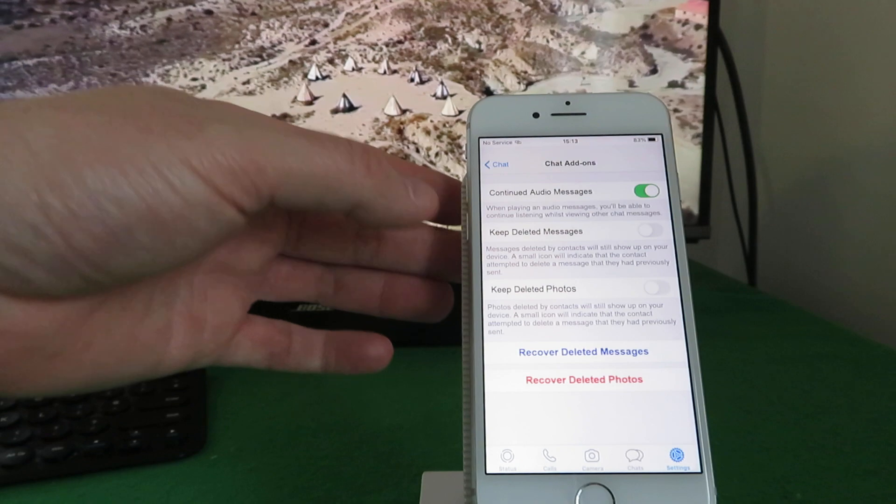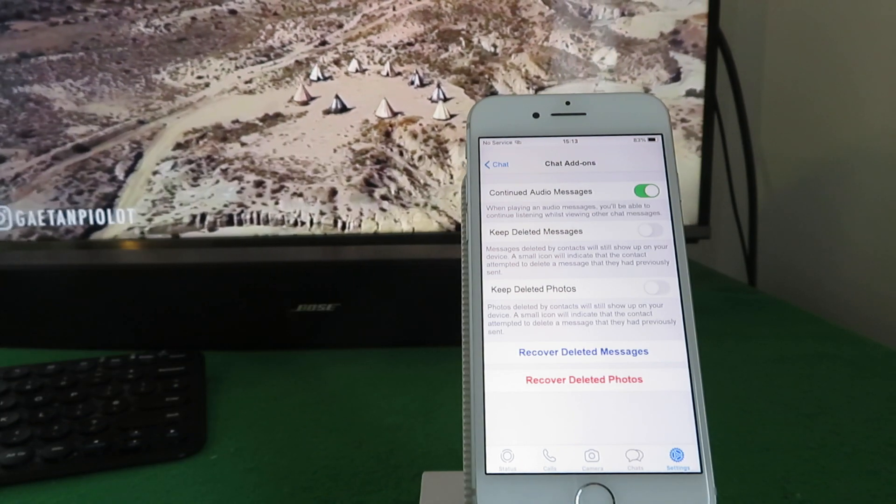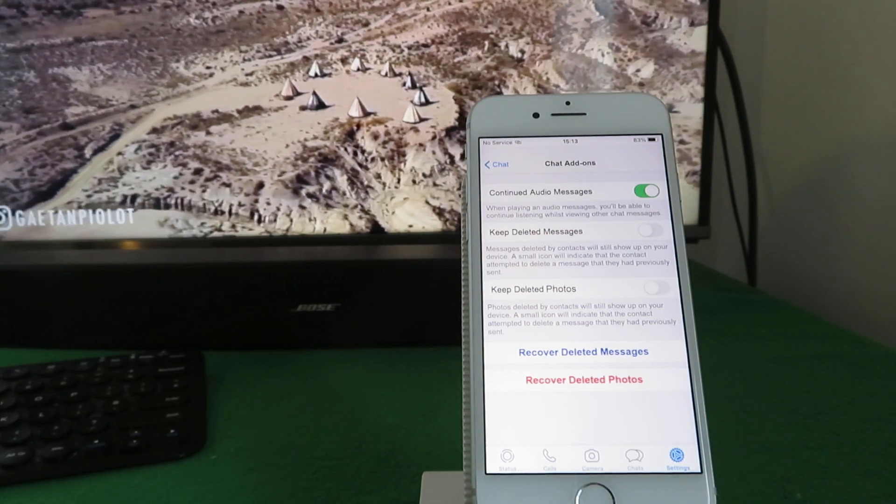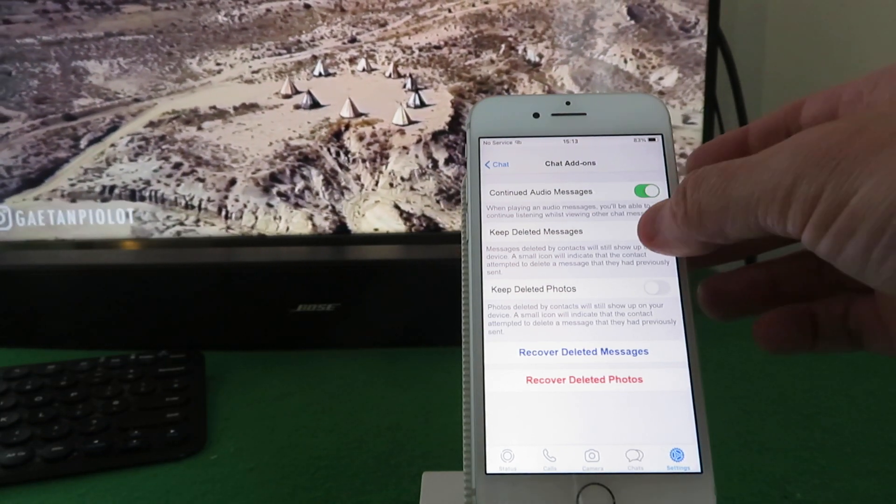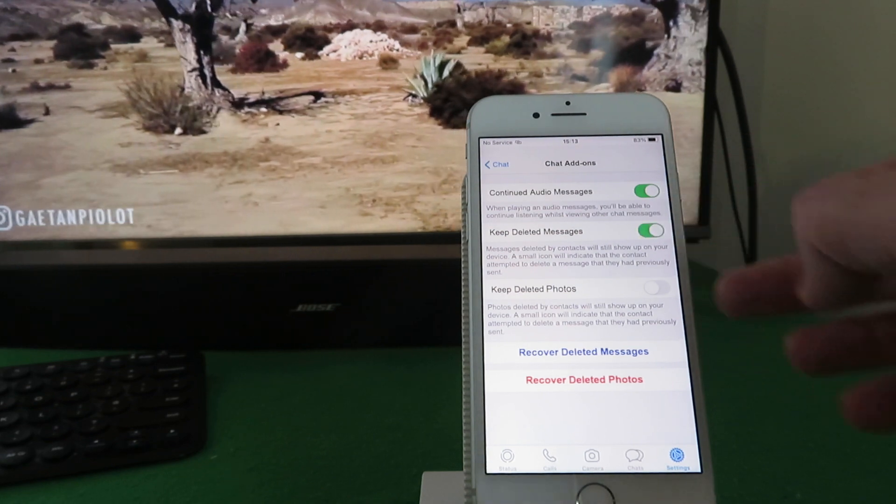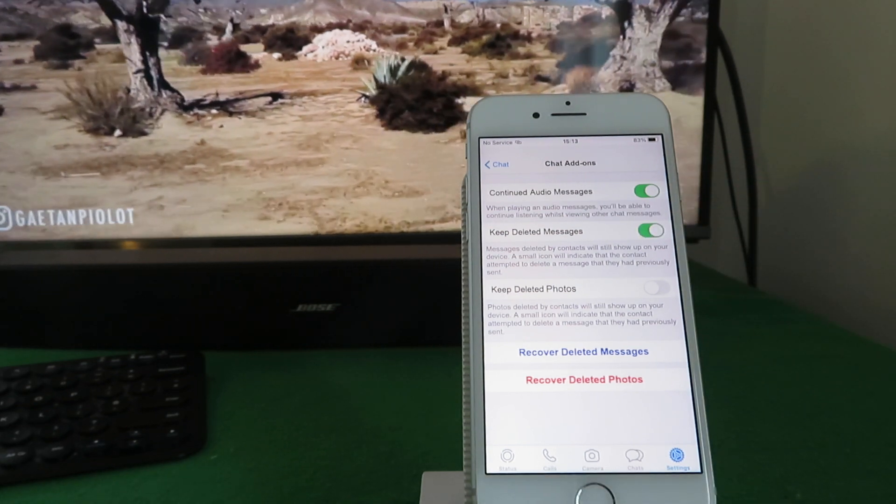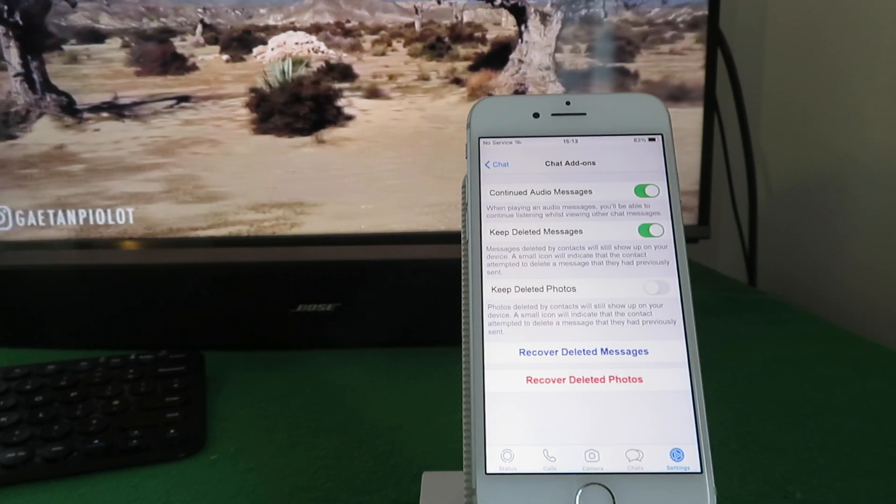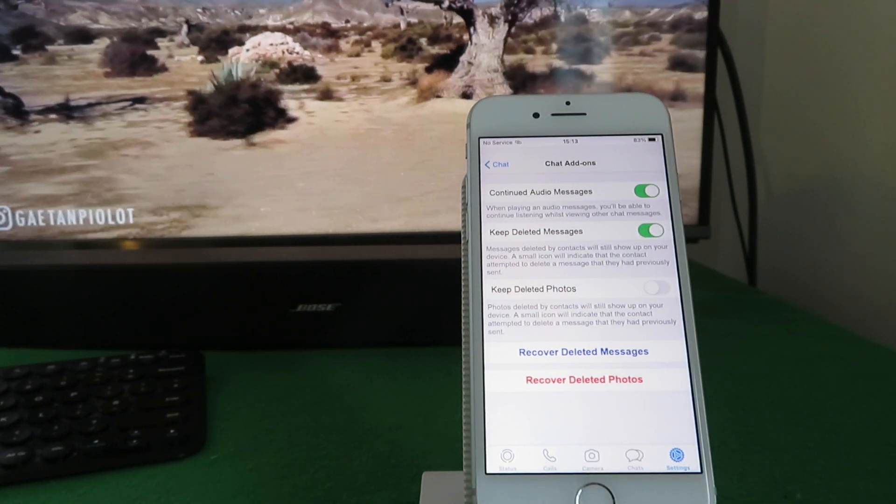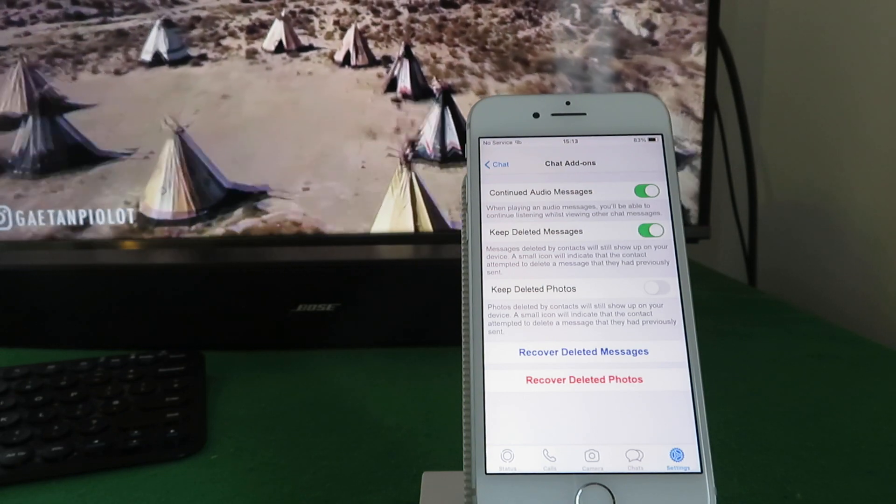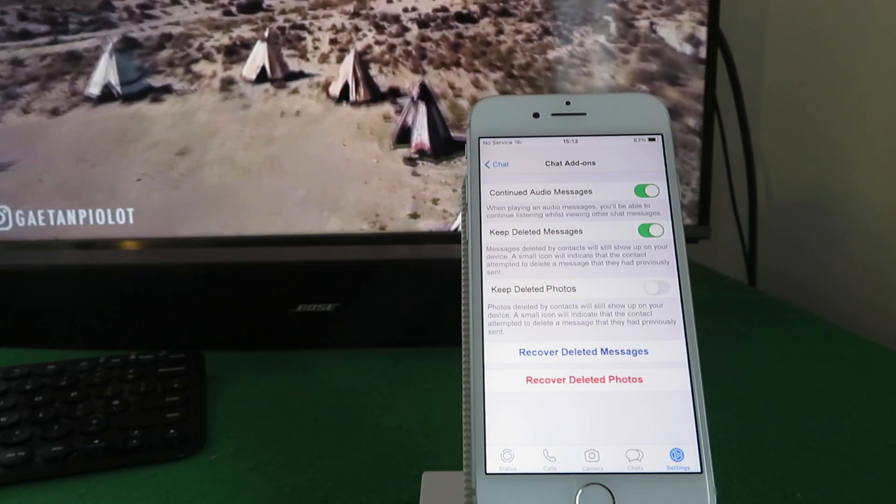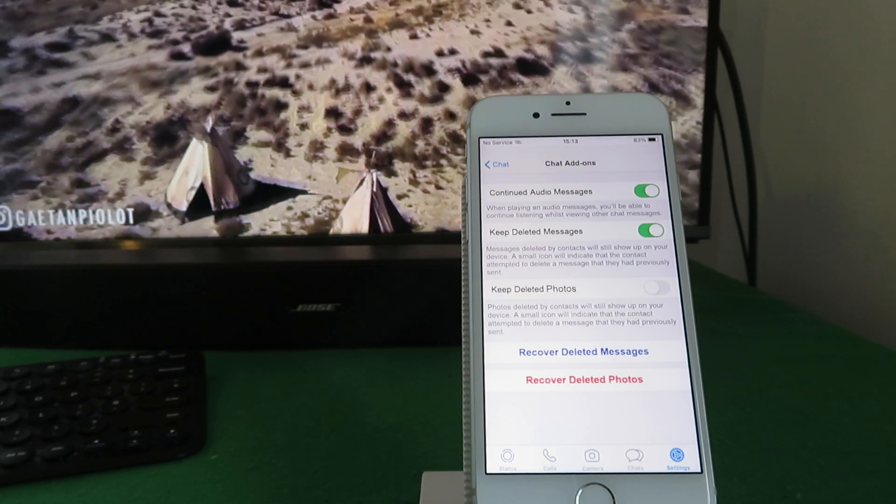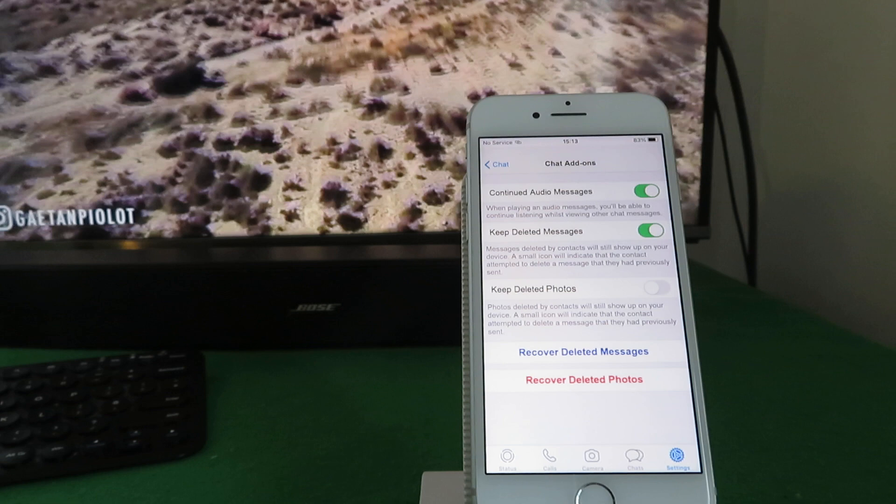If we go in there, you can see there are a number of options here which you don't normally have access to. The second one here, keep deleted messages, so you can switch this on or switch it off. We'll keep it on for the purpose of this so you can view those messages that people have deleted.